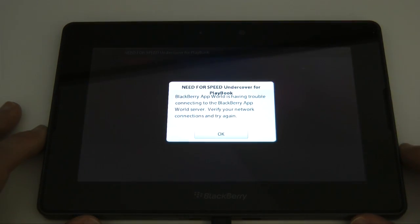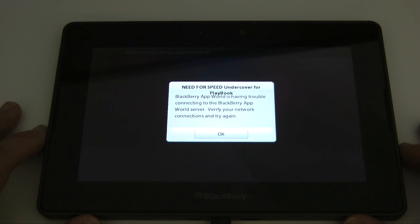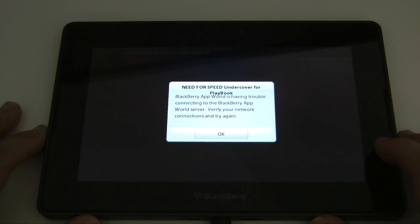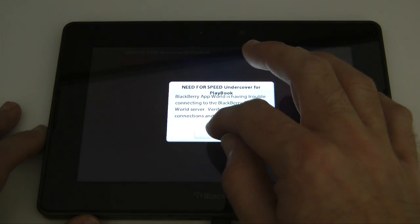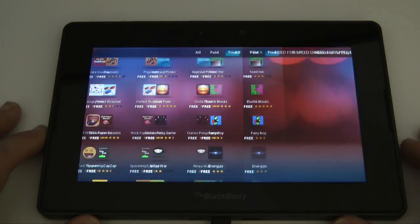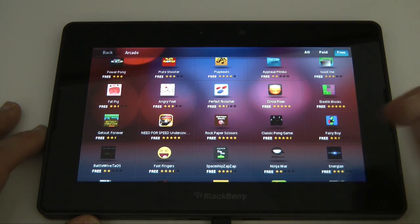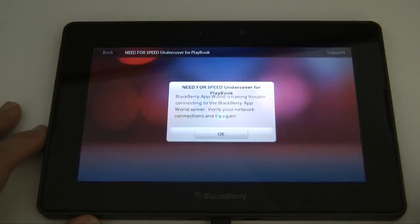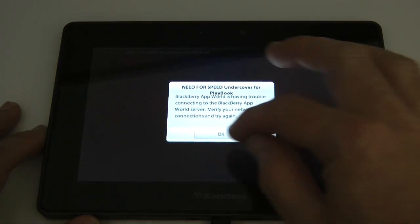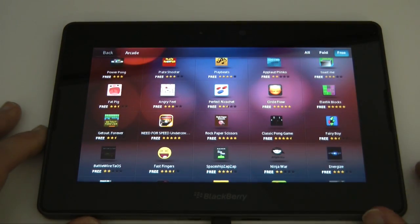And here this is the problem I was previously having with Tetris. It's having trouble connecting to the BlackBerry World server, verify your network and try again. So we know the network's working because it's downloaded that previous app, so let's try again and it can't actually install it.